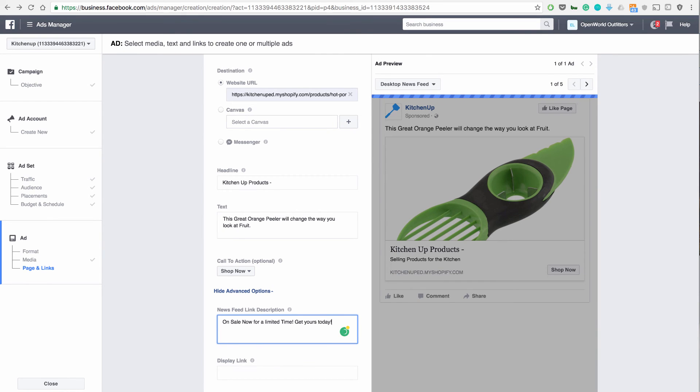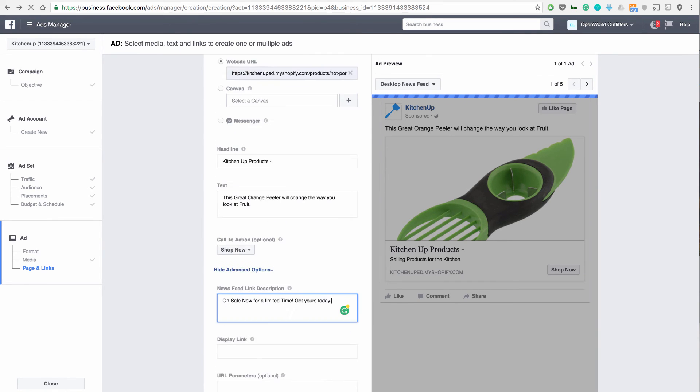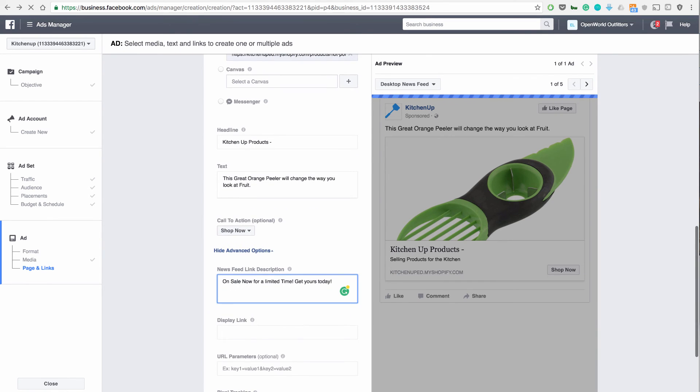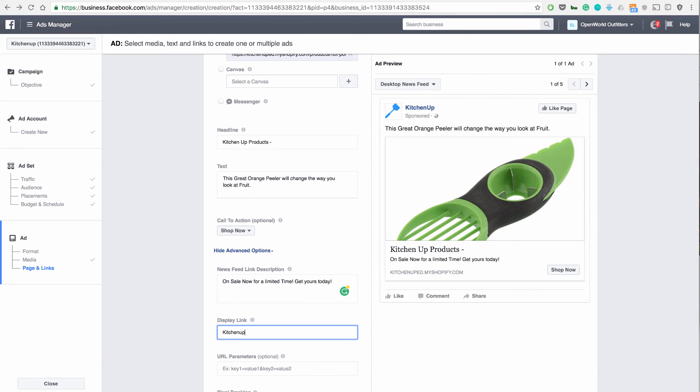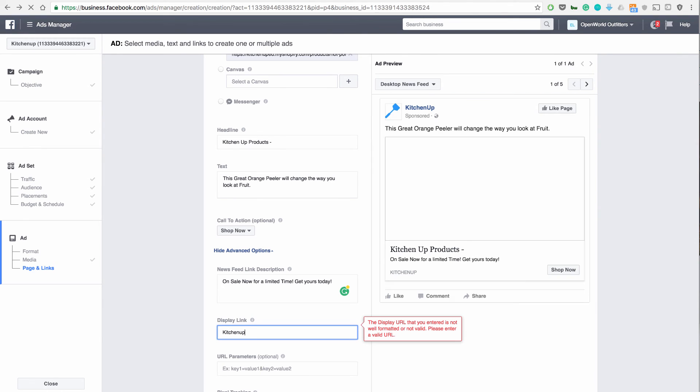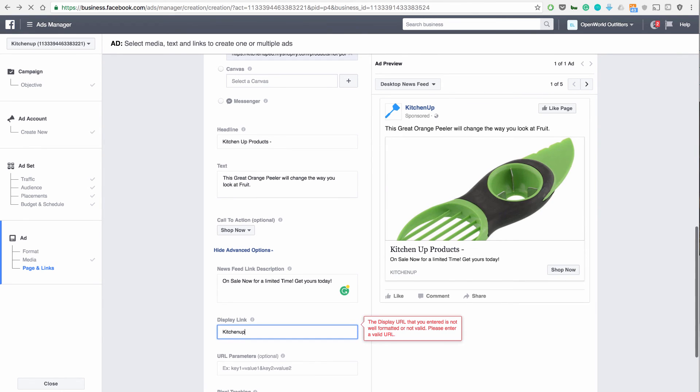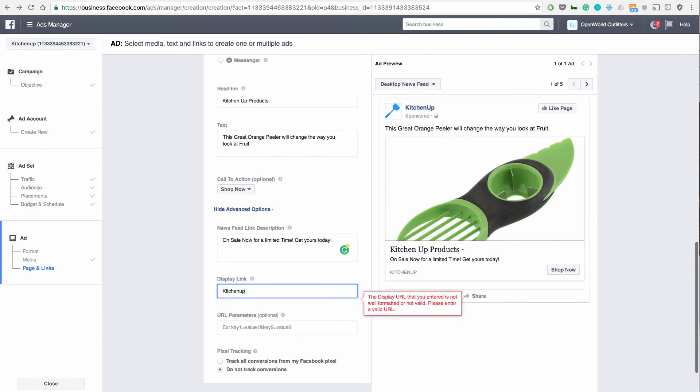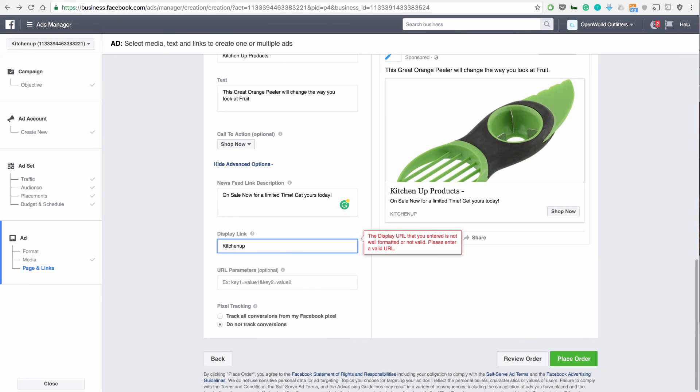And then the display link right here, I just change it to KitchenUp instead of the full link that you see. So that will change directly to KitchenUp. And then you are good to go.